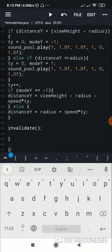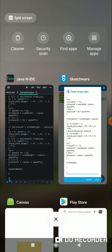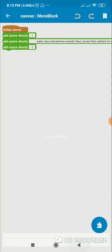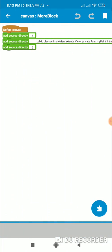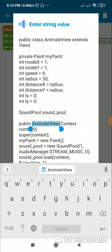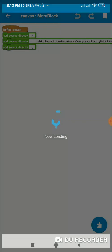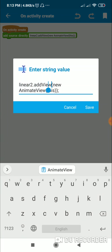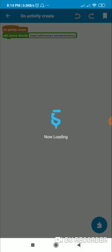That's all for the code — I close the onDraw method and then close the class. Back in Sketchware, I have the opening and closing curly brackets. The class is named AnimateView and I use it in onCreate by calling linearTwo.addView(new AnimateView(this)). This can also be set as the view of a dialog box.